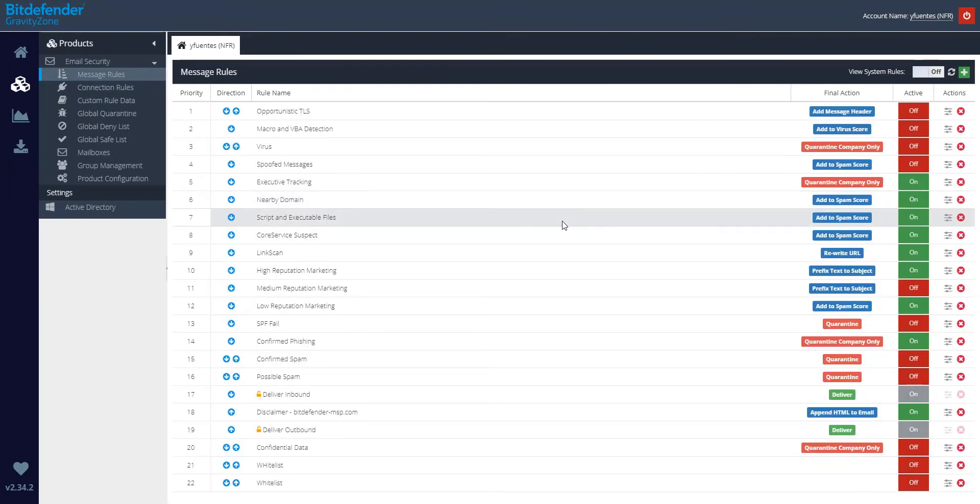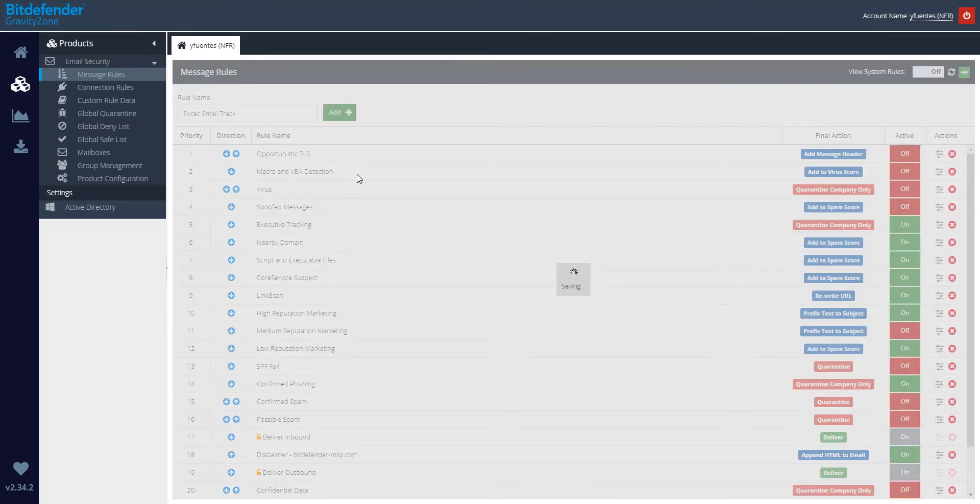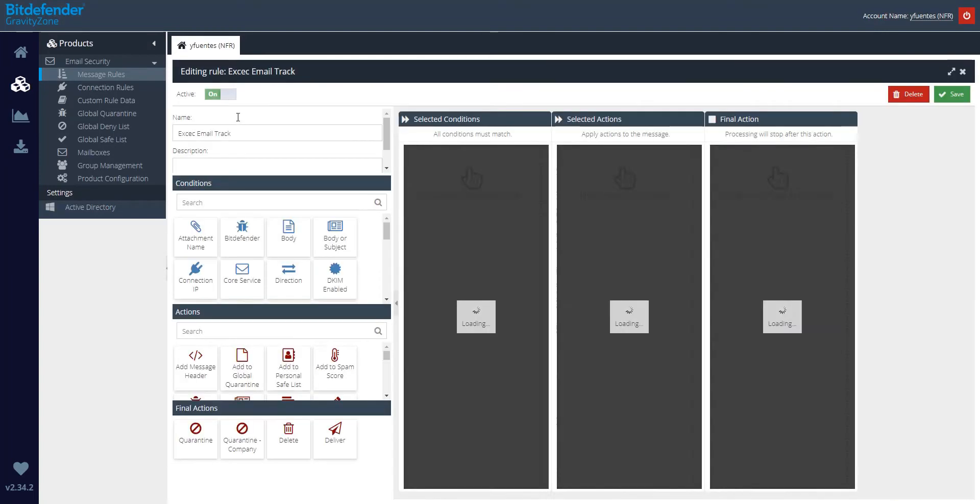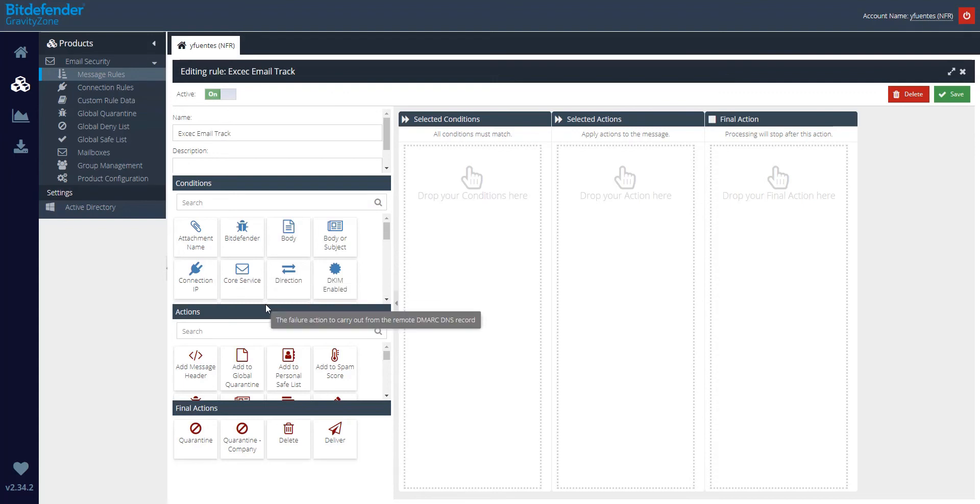Then navigate to the top right-hand side corner and click on the plus sign. Provide a meaningful name for the rule and click on Add. It is valid to mention that for the executive tracking to work properly, you need to be integrated with Active Directory.